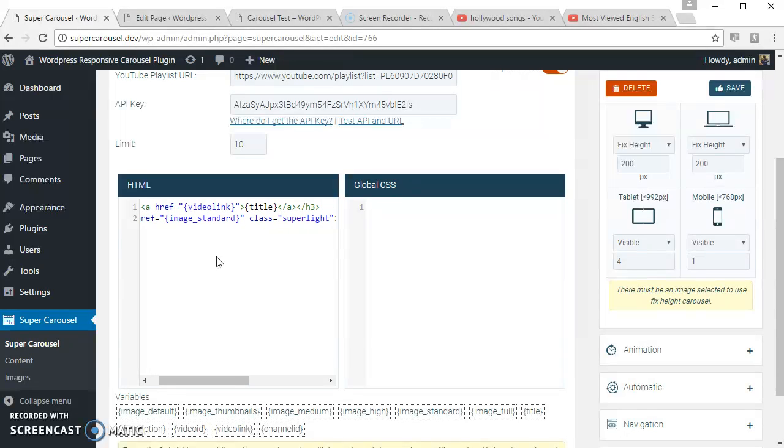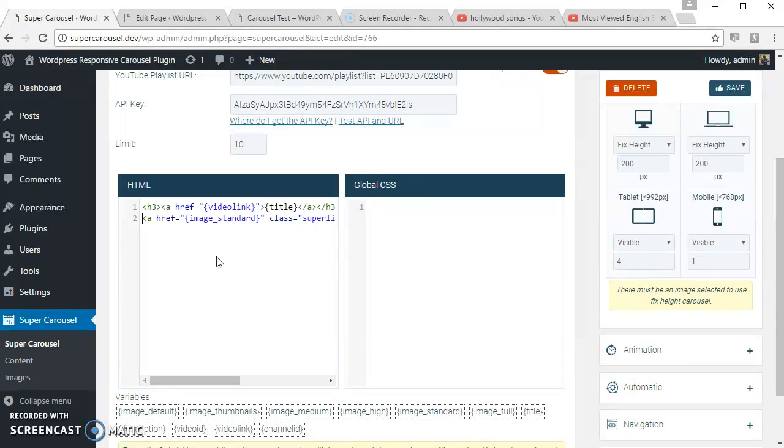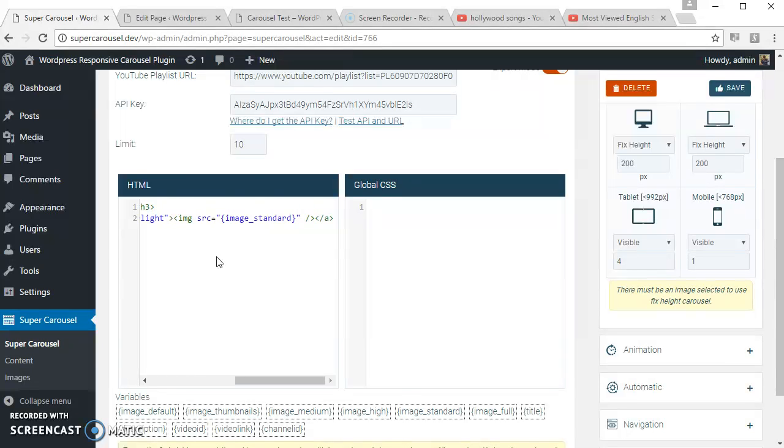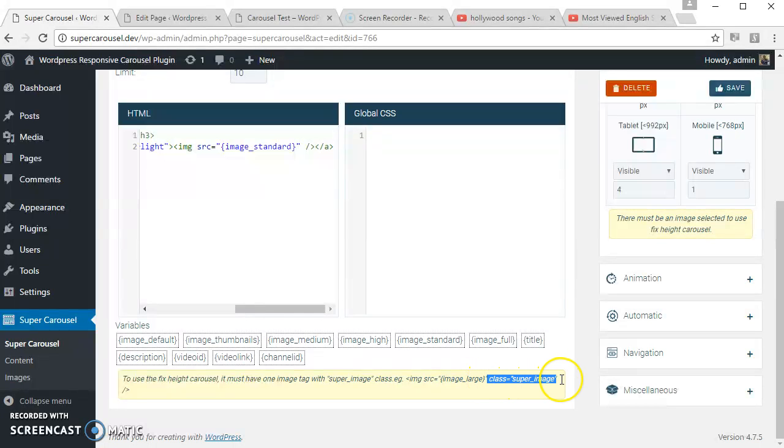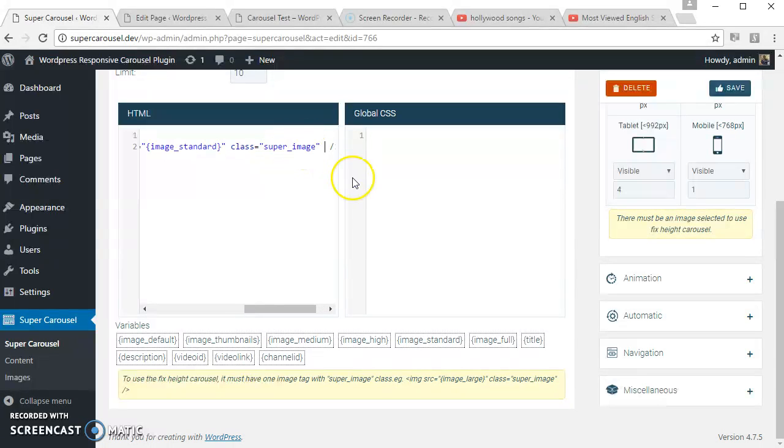To apply the lightbox, just use the superlight class, this one. And when you use fixed height carousel, don't forget to use this class in the image.